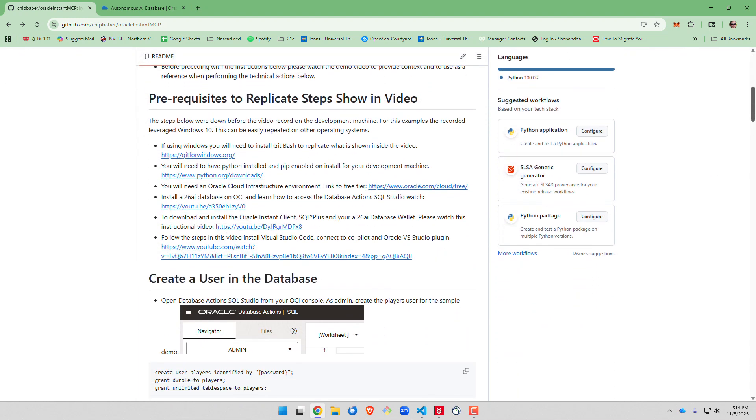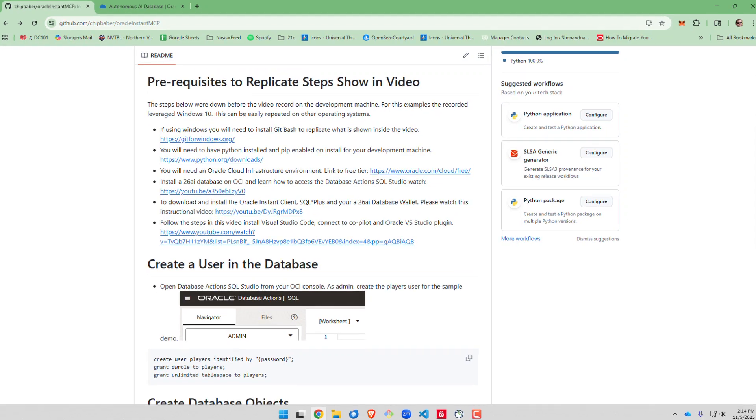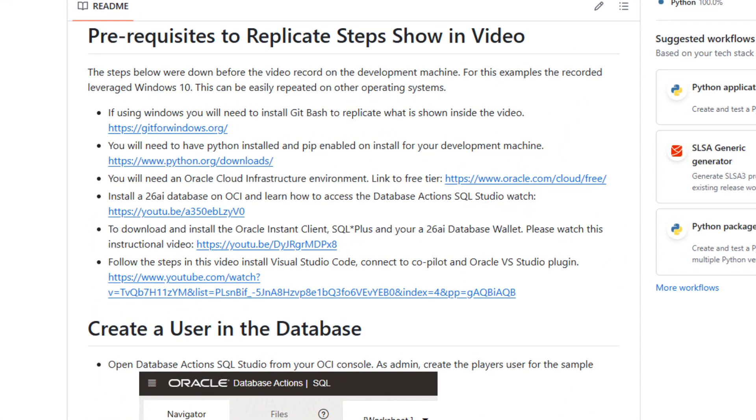Now this is designed to be something that you can follow along with as a sample. I encourage you to watch the video first. This was done on Windows 10 and to replicate what I'm doing today you will need to perform these setup steps.